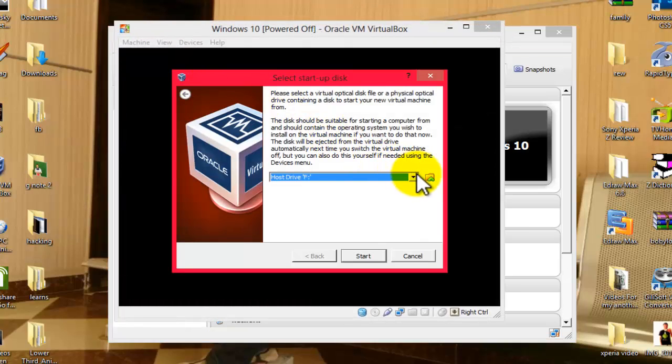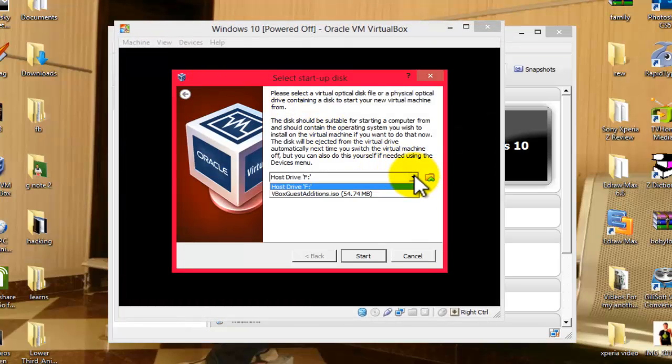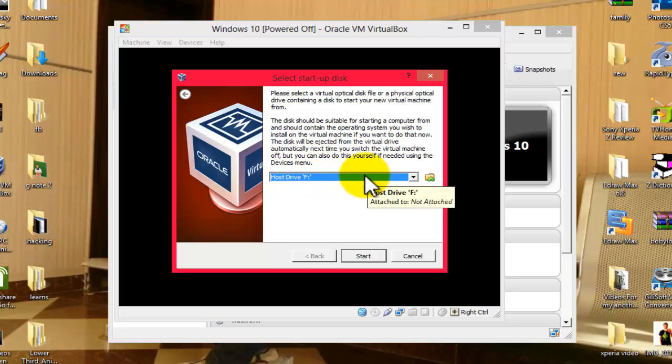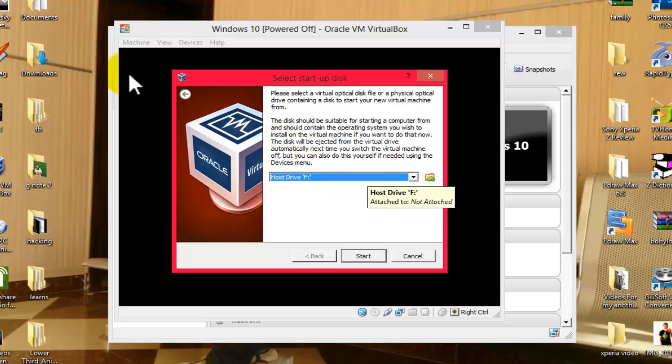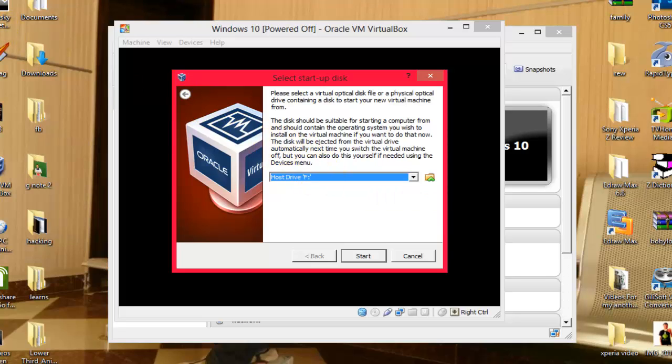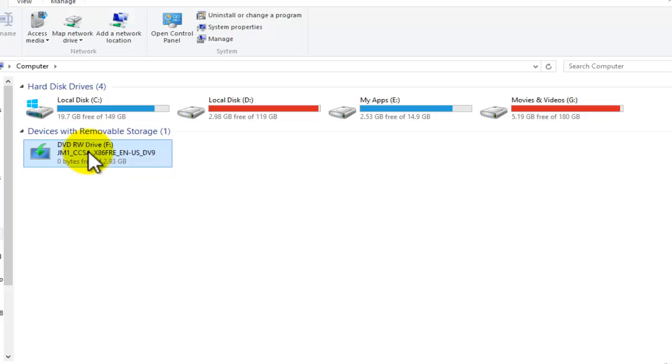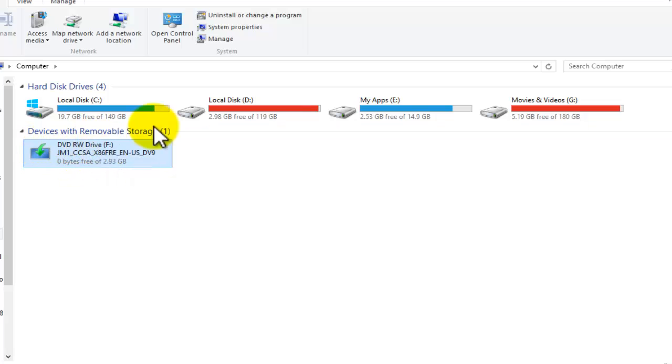And after that, from this list, select your CD drive from which you are installing Windows 10. In my case, I'm going to install Windows 10 from my CD drive. As you can see, I have inserted my Windows 10 DVD into my CD-ROM.